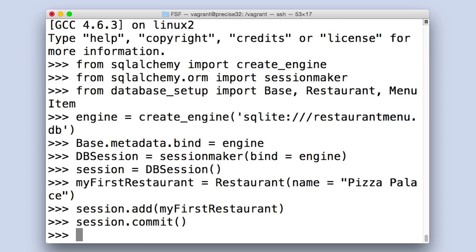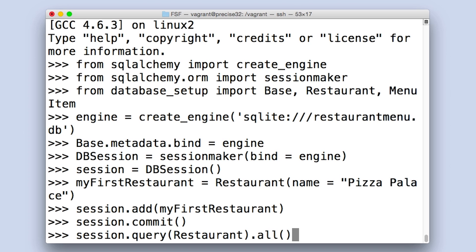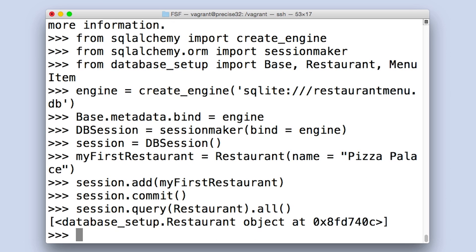But how do I know it worked? I can also use the session to interact with my database and see what's inside of it. If I execute session.query(restaurant).all(), I'm asking my session to go into the database, find the table that corresponds to the restaurant class, and find all the entries in that table, and return them in a list. When I run this, I get a response with something like 'database_setup restaurant object at' and some hexadecimal number. This just lets us know that Python found a restaurant in our database, and represents it as an object at that location in memory. We'll go into more detail about the query method when we focus on reading data out of our database.